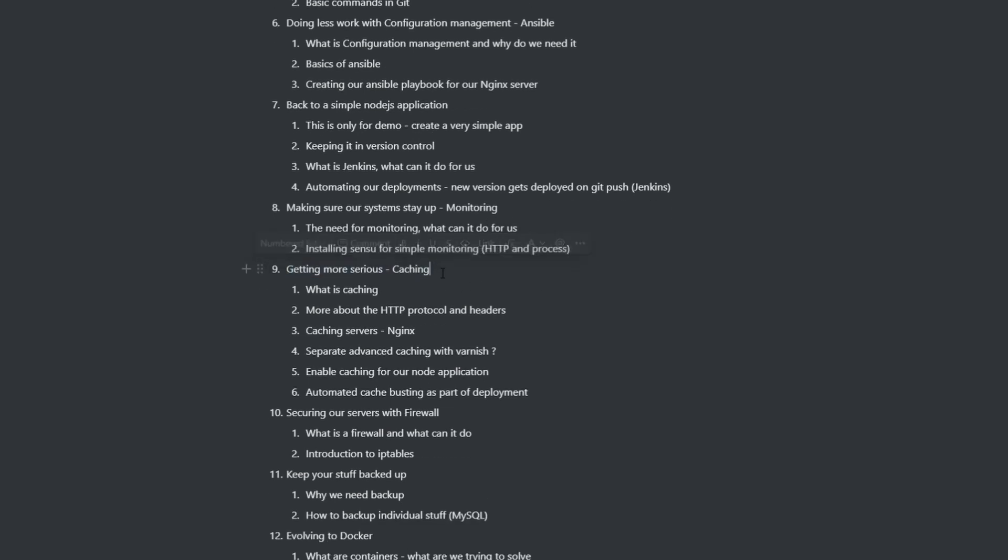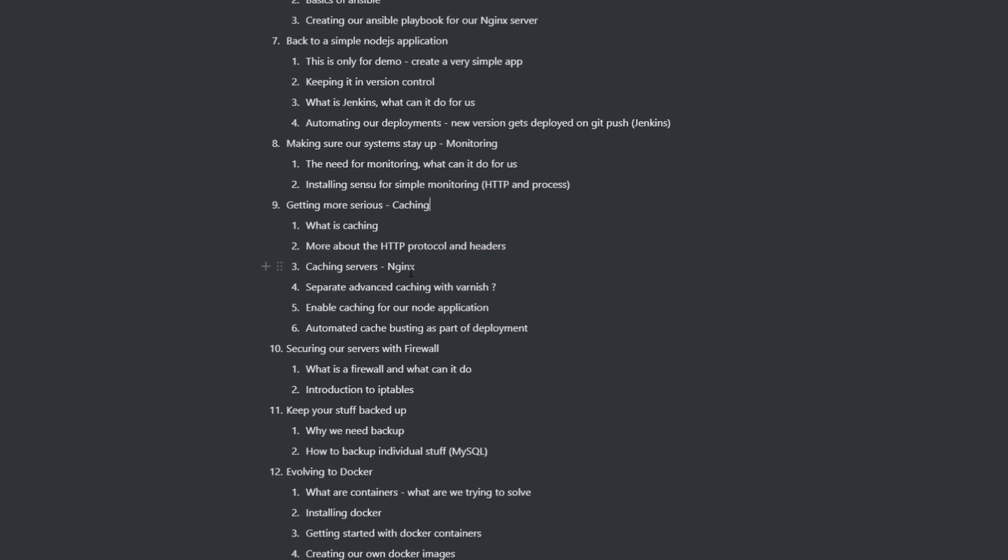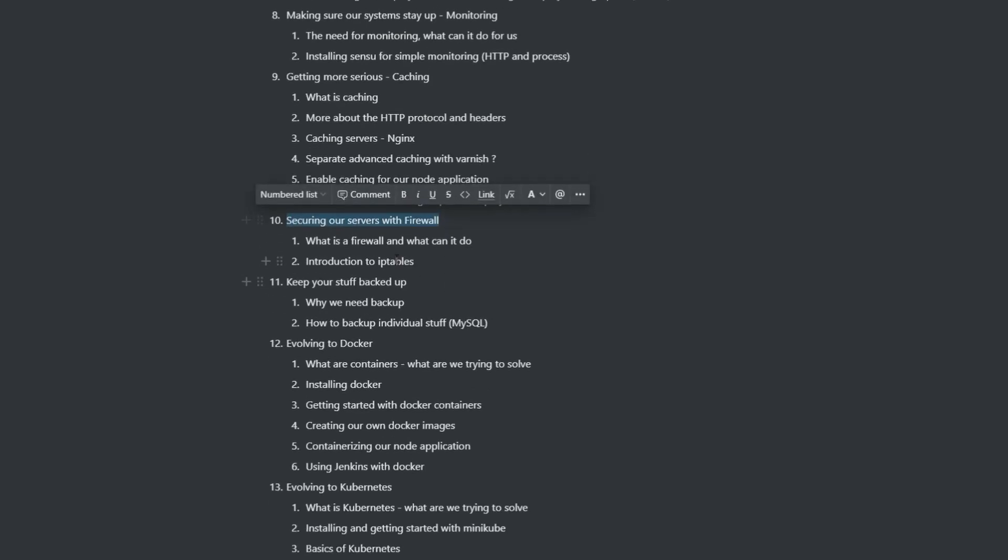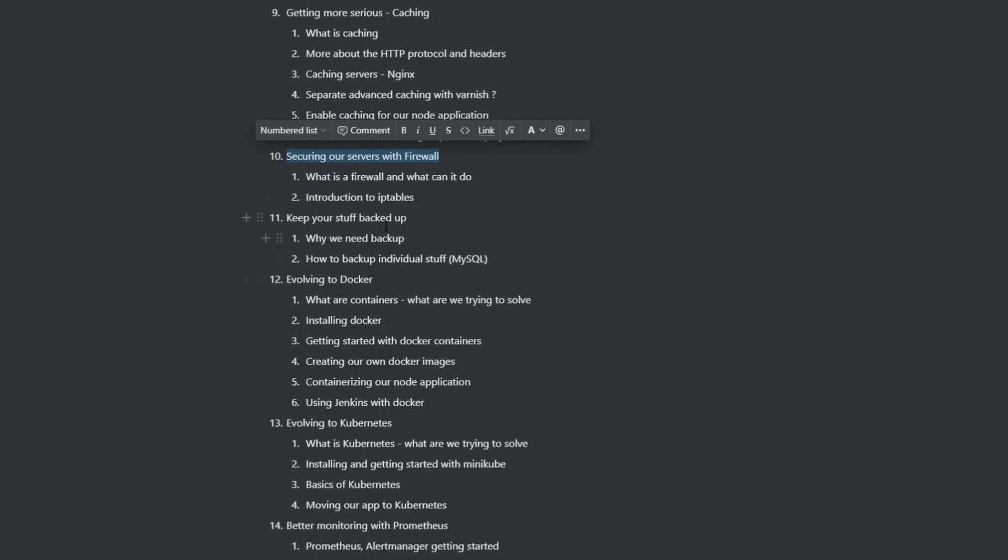And we're going to get more, we're going to go more in detail about caching, HTTP protocol, and the caching servers, etc. And then we're going to move on to some security stuff like firewall, basic network security, and things like that. Then we're going to learn something about backups.